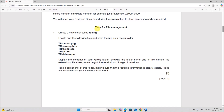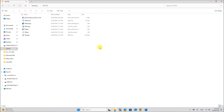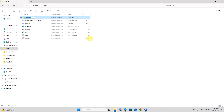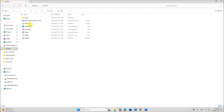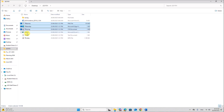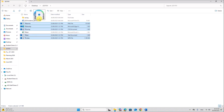Next, Task 2: File Management. Create a new folder called racing inside your working folder. Locate only the following files and store them in your racing folder. These five files should be copied into the racing folder. You can select the files: banner, develop, racing.css, the text file, and the video file, then drag them into the racing folder.